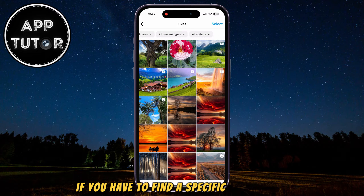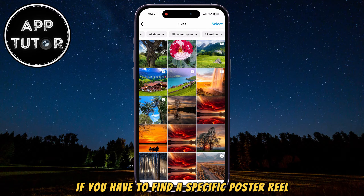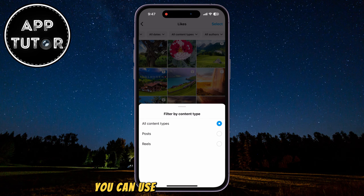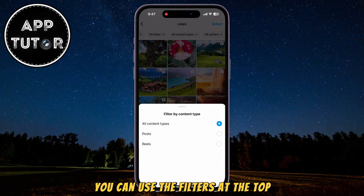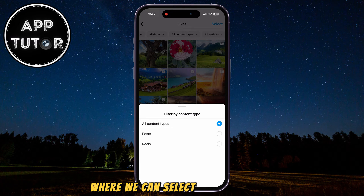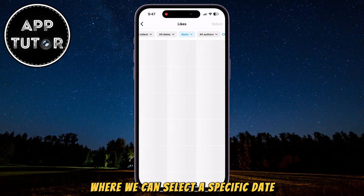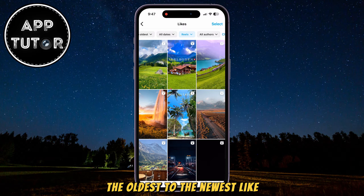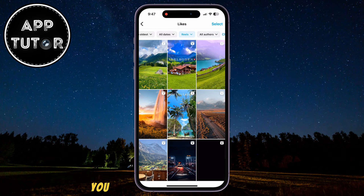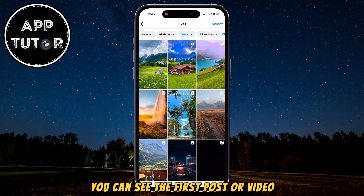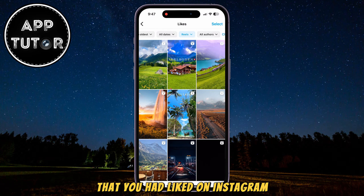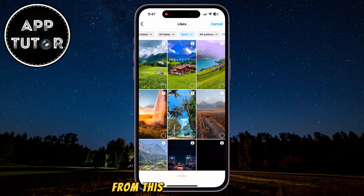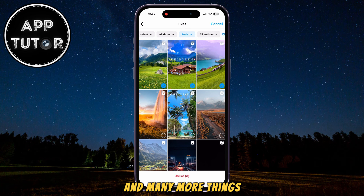If you have to find a specific post or reel, you can use the filters at the top, where we can select a specific date. We can sort the posts from the oldest to the newest, and that way you can see the first post or video that you had liked on Instagram from this specific account, and many more things.